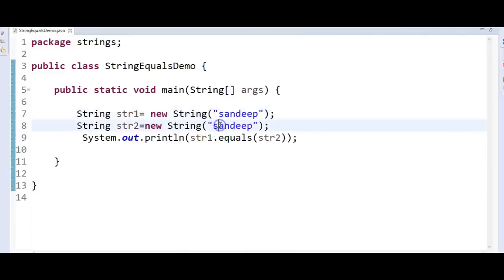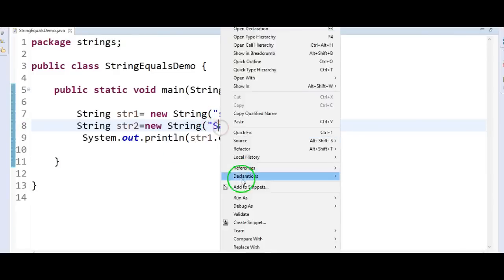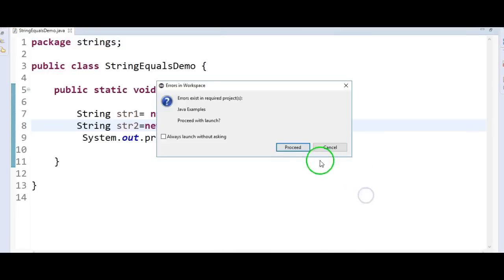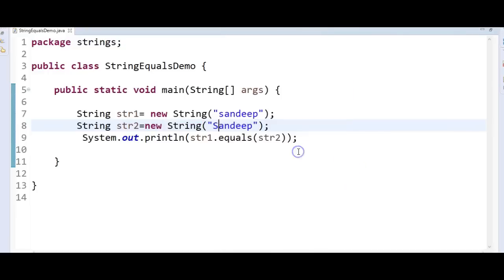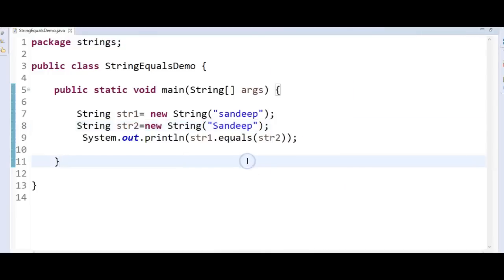Suppose if I change the case here — though the content is the same except for the case, the equals method will return false. Why? Because it considers the case as well.